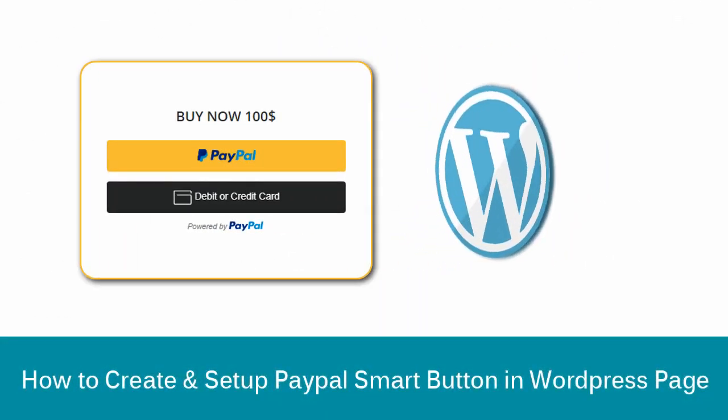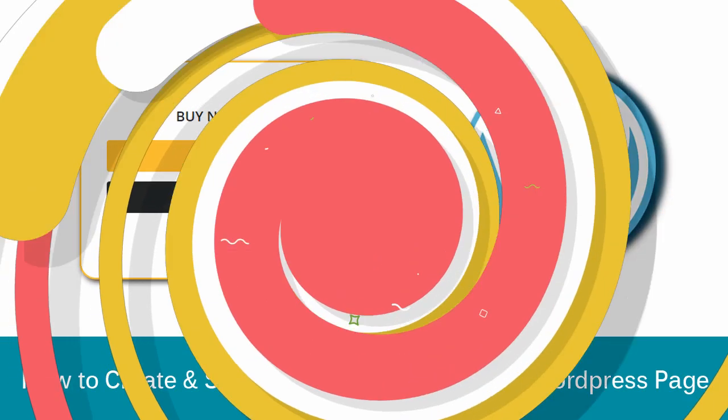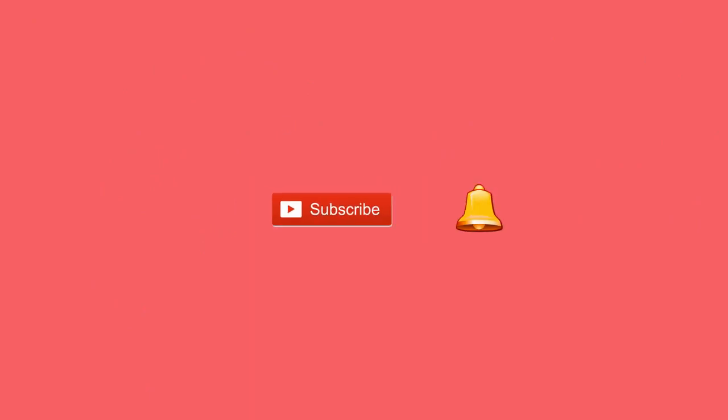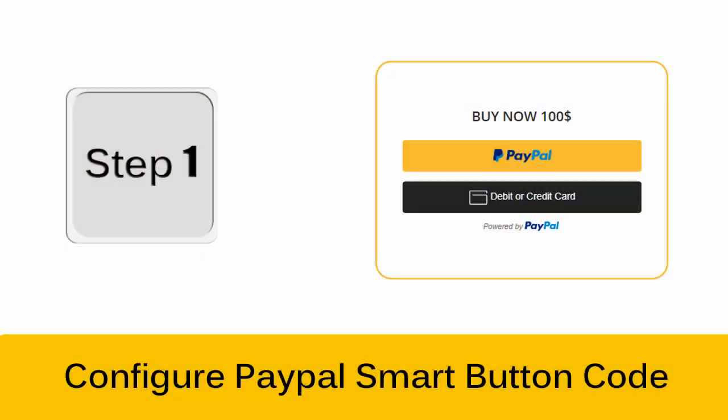In this video we will see how to set up PayPal smart button in your WordPress page. Before that, please subscribe to my YouTube channel and click the bell icon to get updates when new content is added.